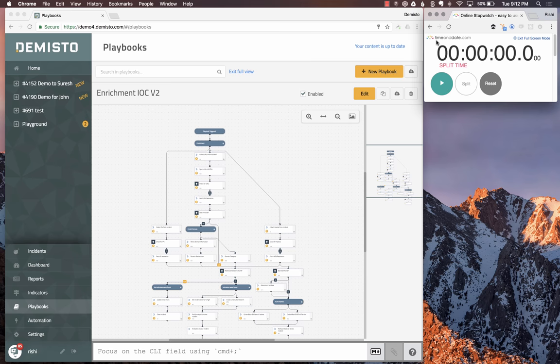Hello folks, my name is Rishi and I'm with Demisto. I wanted to show you some really powerful features in the Demisto playbook editor.